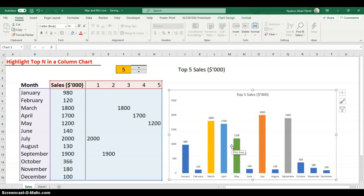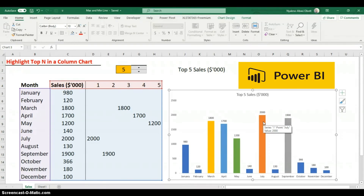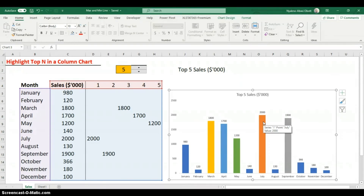Microsoft also has a tool that makes this extremely easy — it's called Power BI. I'll also be doing a series on Power BI, so watch out for that. Thanks for watching — that's how to highlight the top N values dynamically on a column chart in Excel.